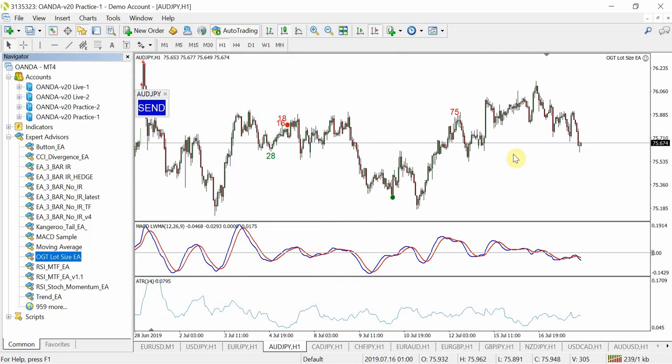To know that the EA is fully working and loaded correctly, you'll see a smiley face on the chart. If there's an issue, there will be a sad smiley face, meaning the EA is not actively working and won't perform its automated functions.